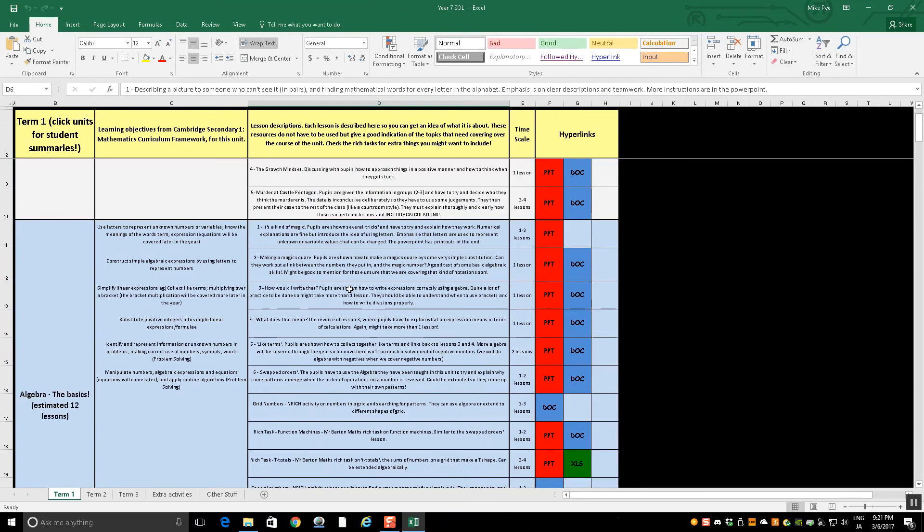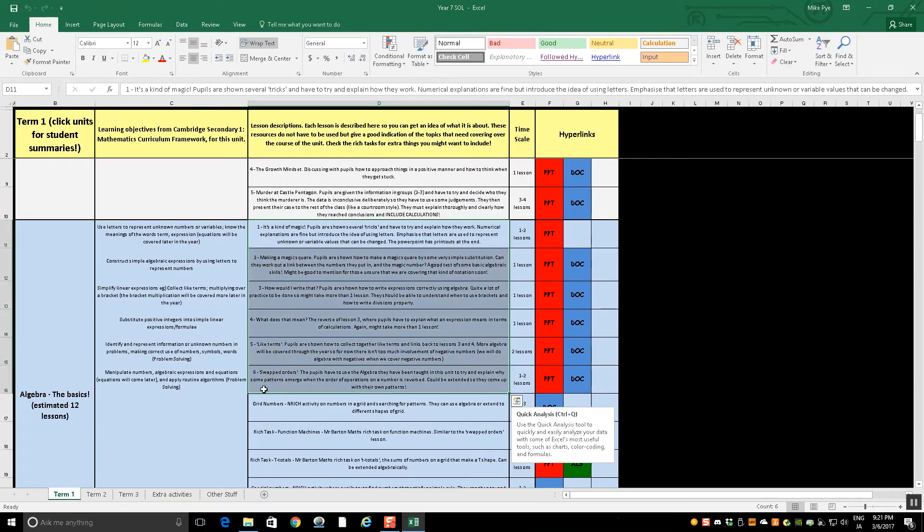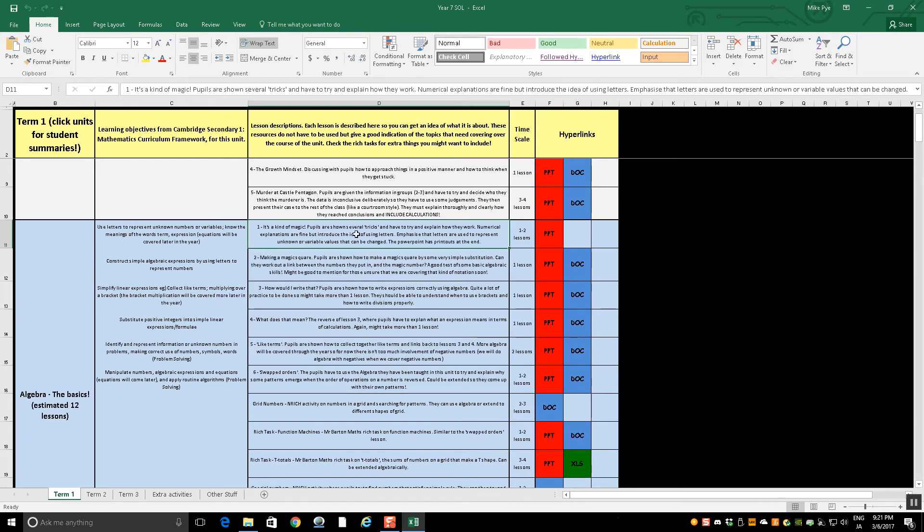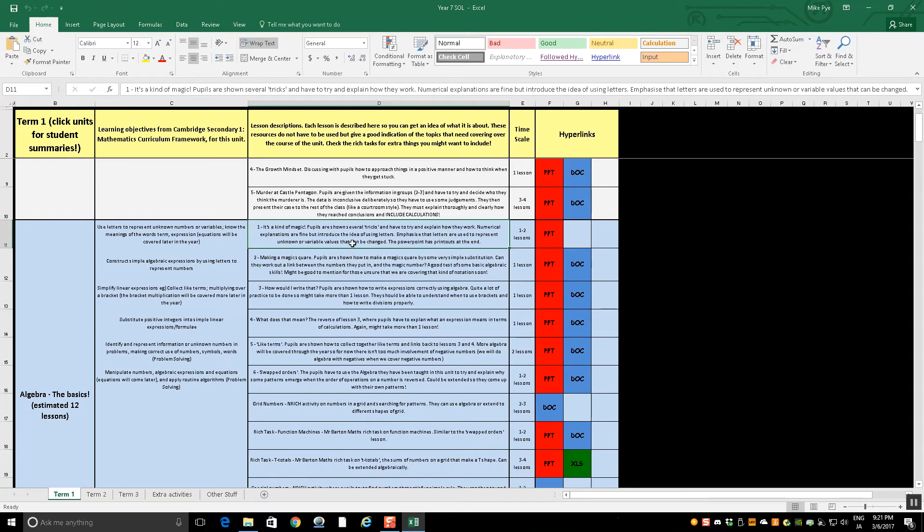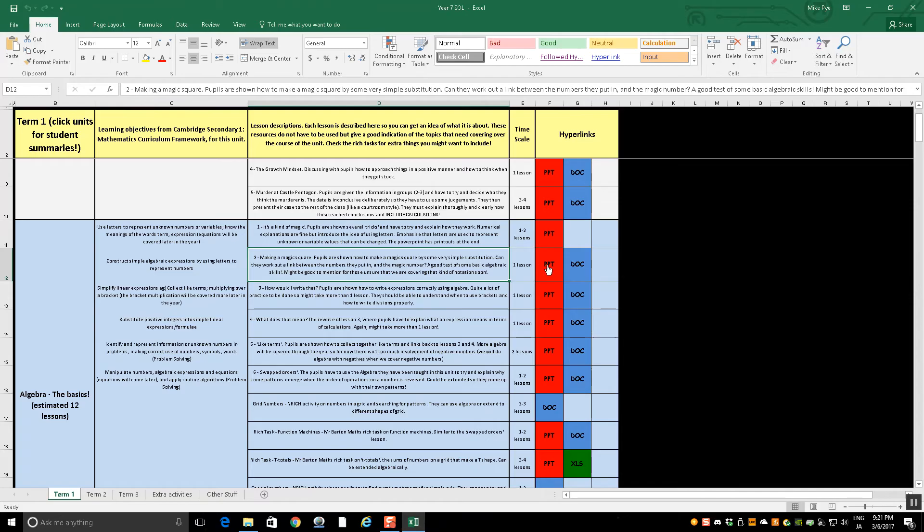But to show you the idea, these ones that are numbered one, two, three, four, five, six, these are a sequence of lessons that link to each other. So for example, we have a bit of getting them excited about algebra. It's a kind of magic which was featured on TES a while ago. Not one of my lessons, but we've put it in there as a starting point. Using algebra to make a magic square.